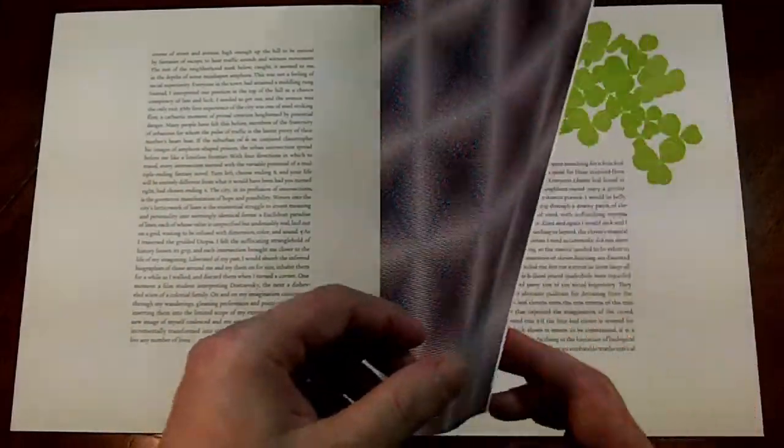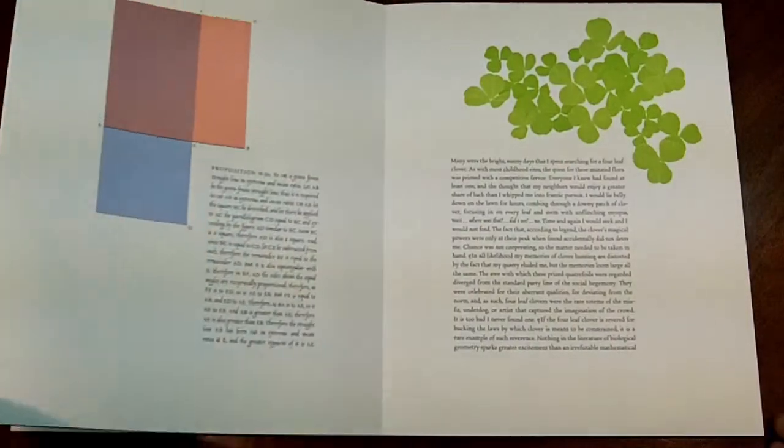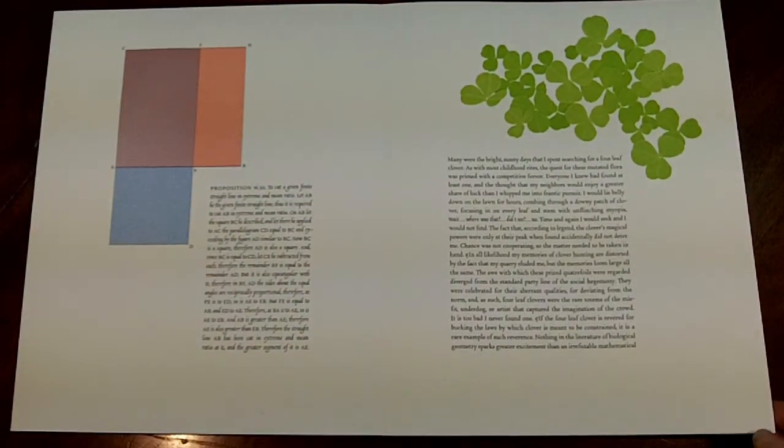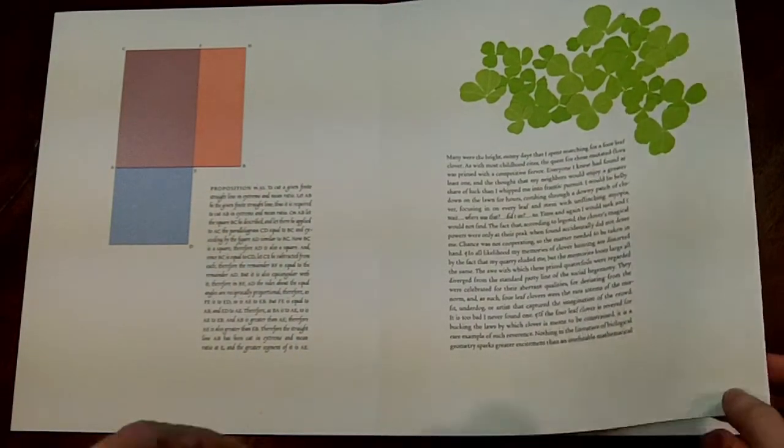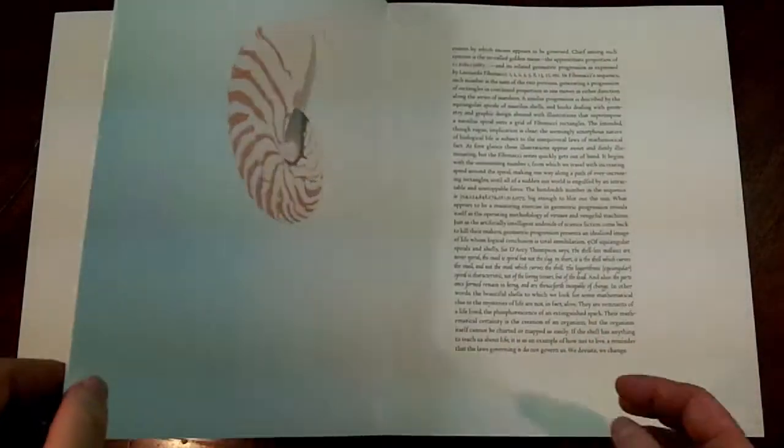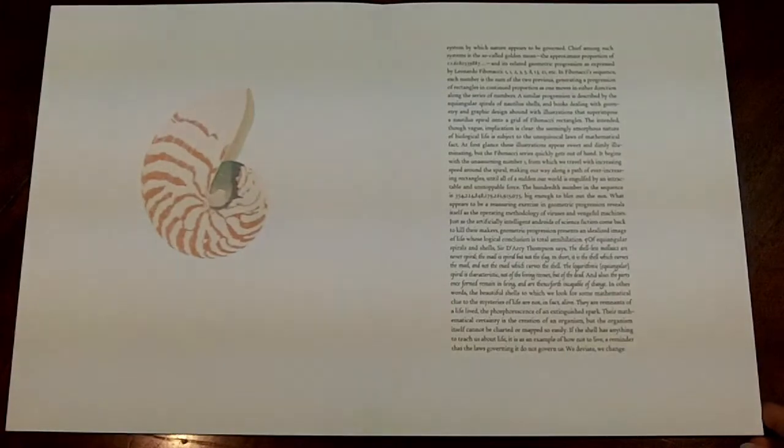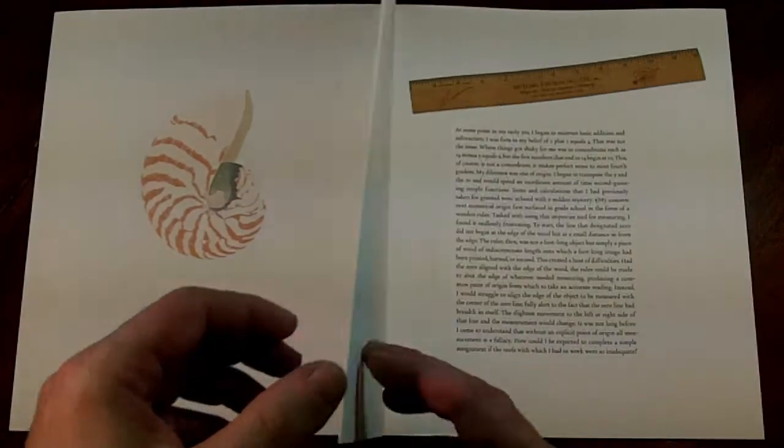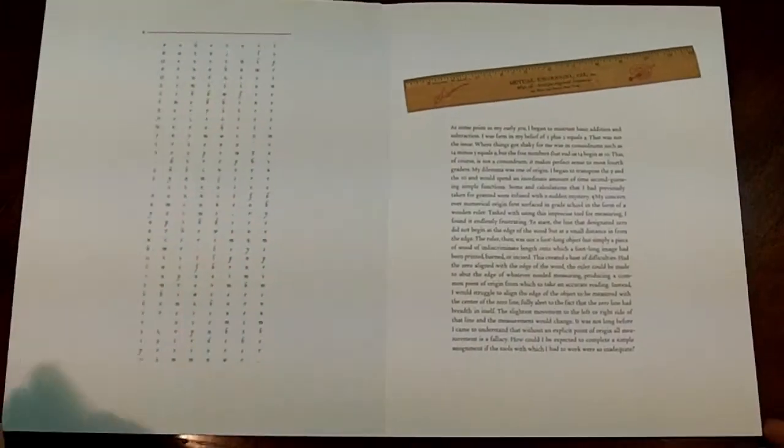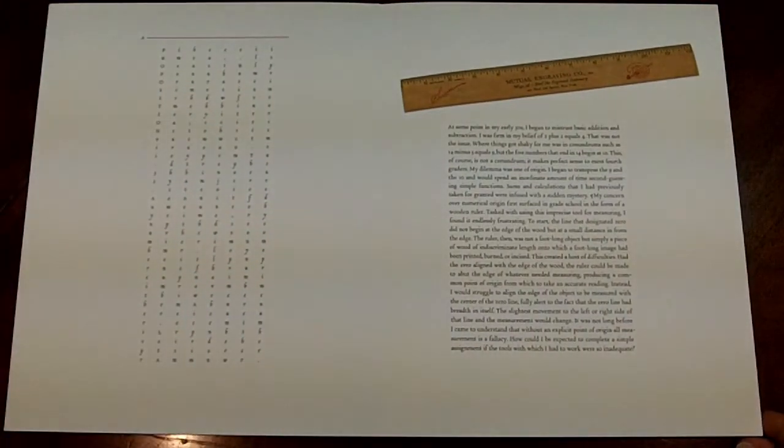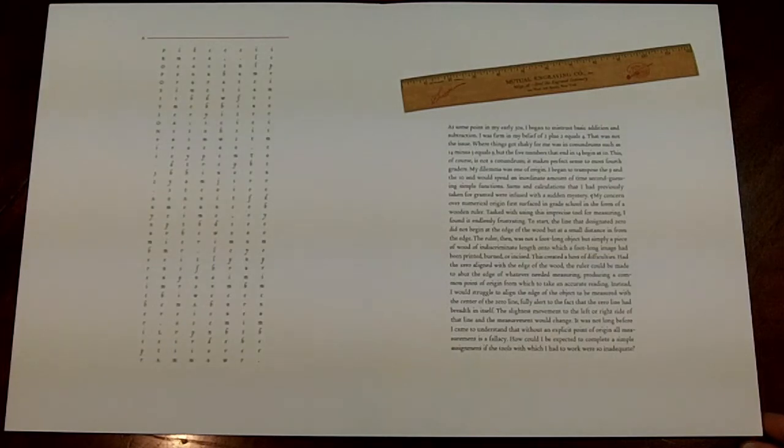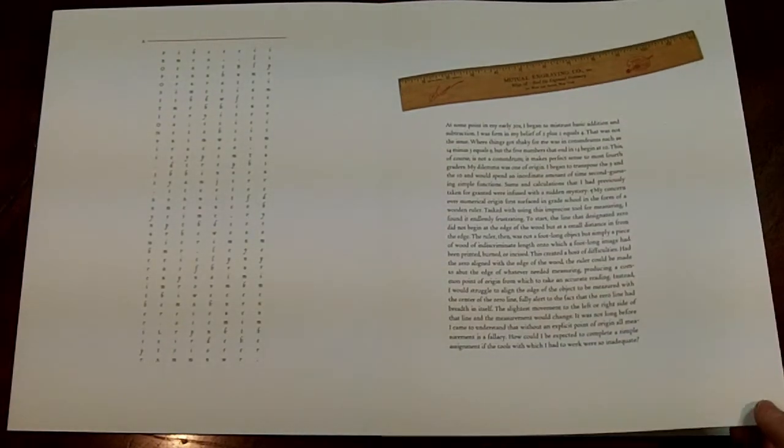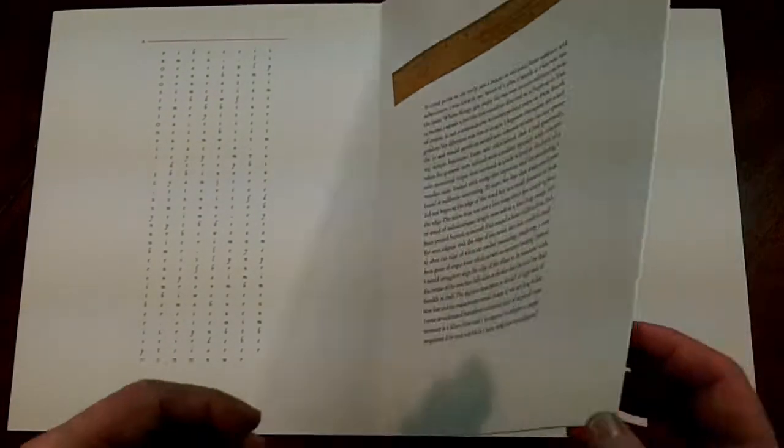And as we get to the end of the first half, we find that, as it is, an accordion fold. I adore this. The ruler in the upper right is just extraordinary.